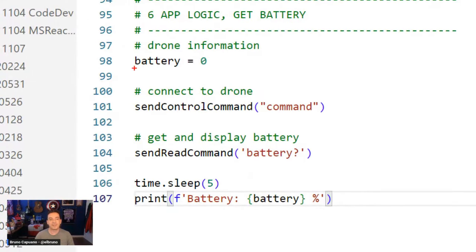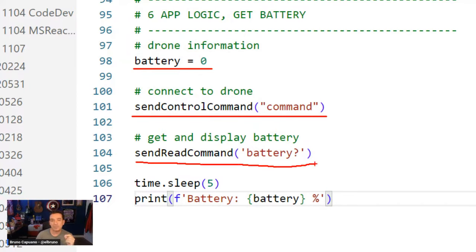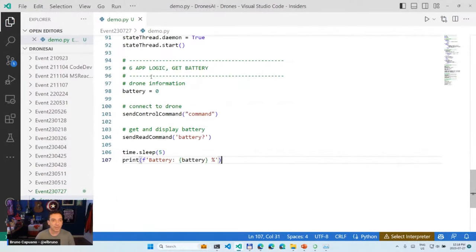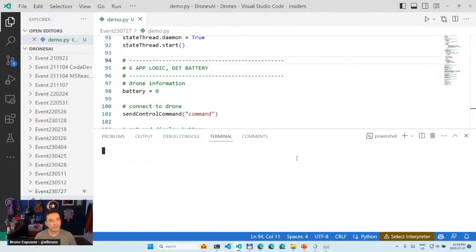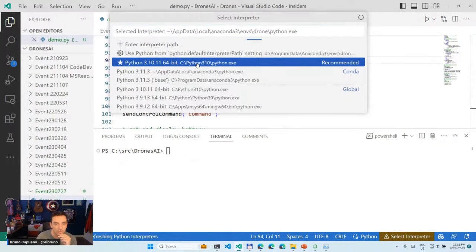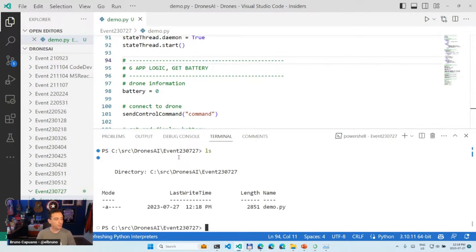The first thing I need to do is send the battery reading. The first command we need to send in this non-official SDK mode is the string 'command', and then I can use the battery value from the PDF. Sleep five seconds, and print the battery. Let's give this a try — let me open a terminal and run this Python file.